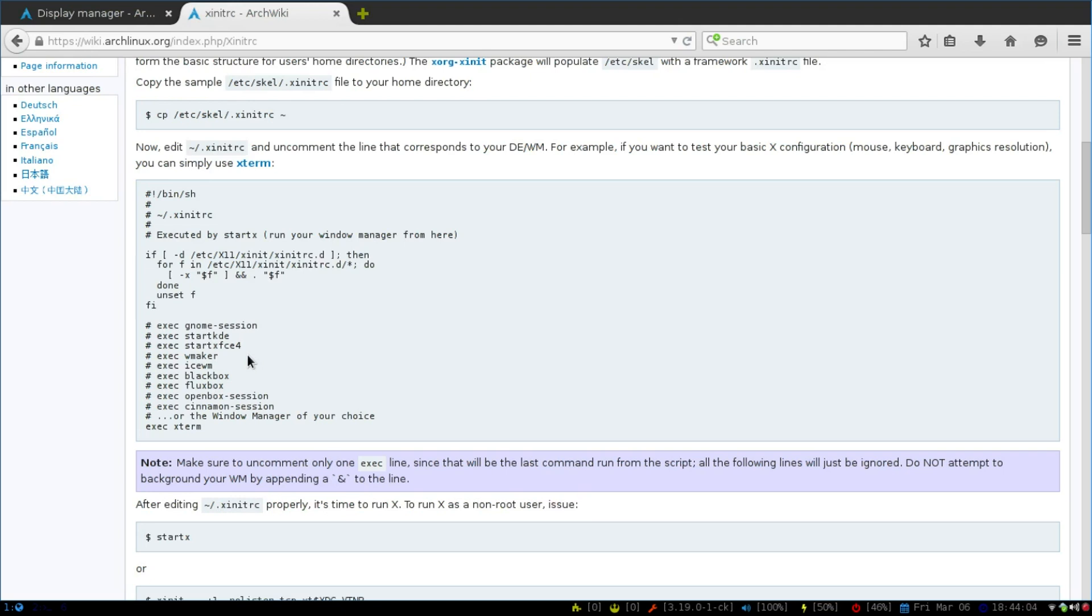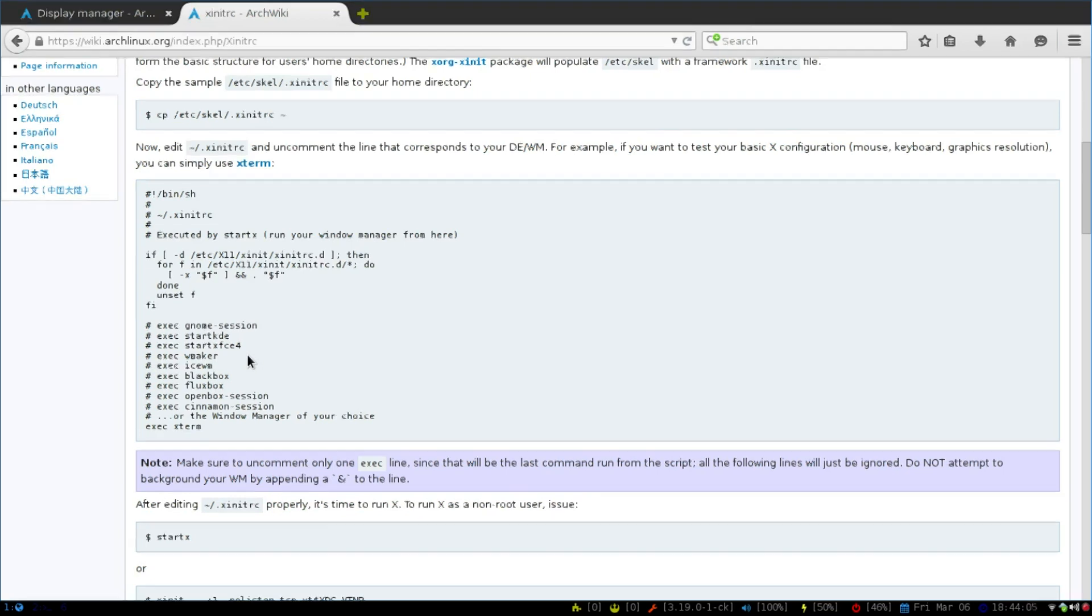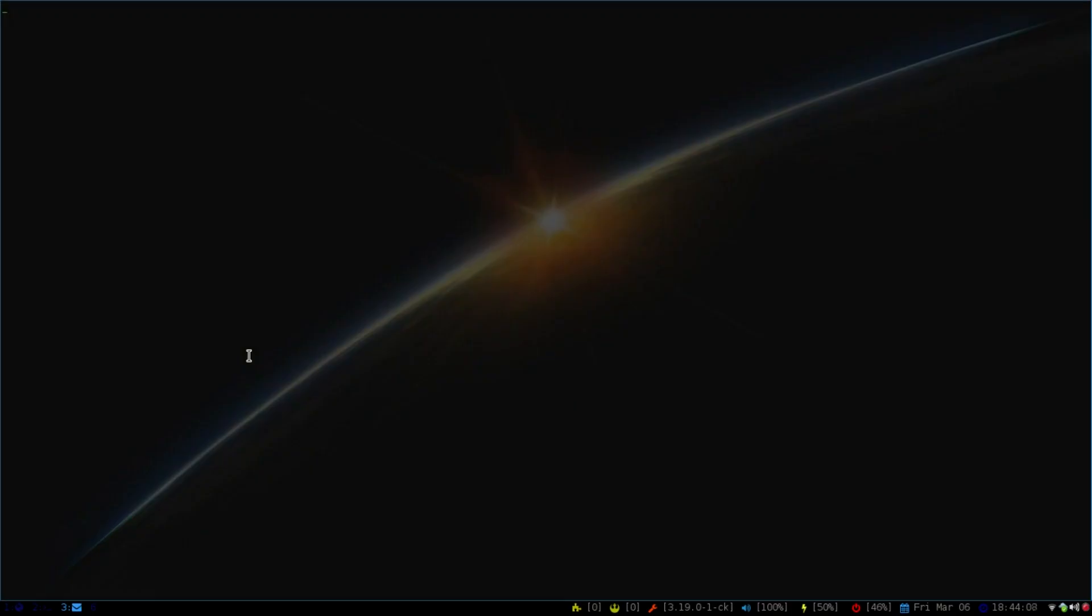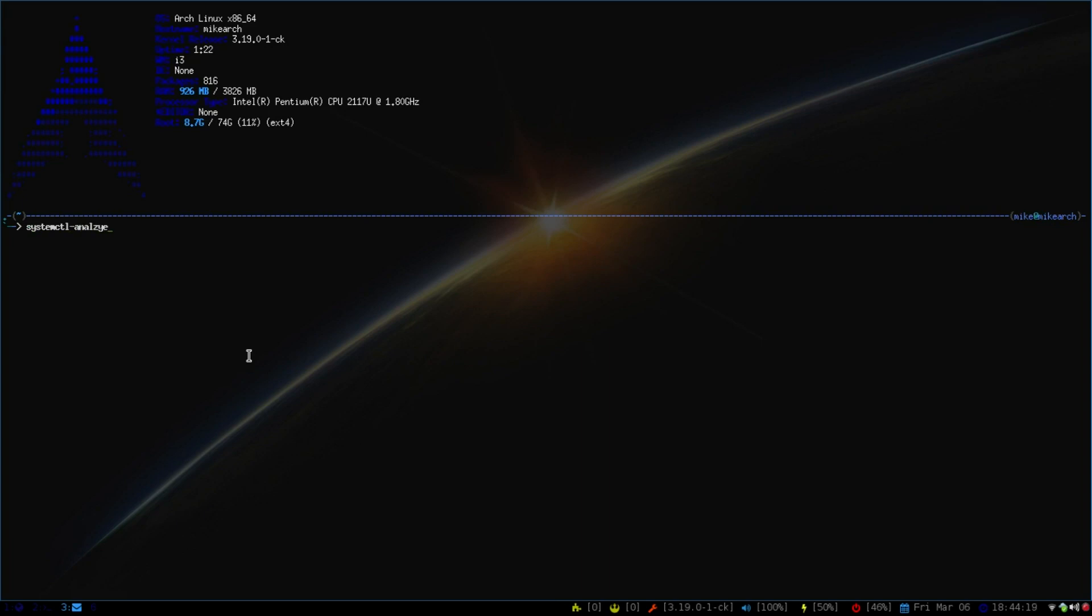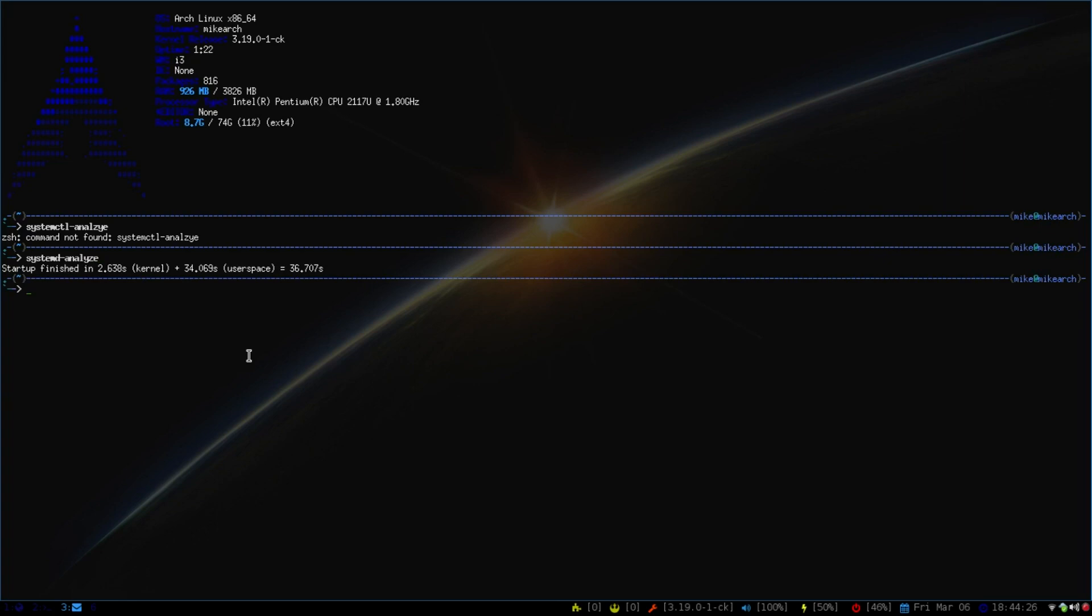So I'll show you what my boot up looks like right now. If you go to systemctl analyze—actually I just did this before. Here we go, systemd. So as you can see, it's 34 seconds.